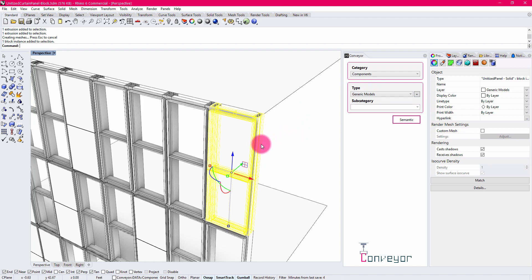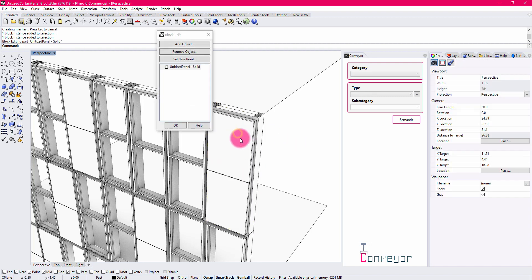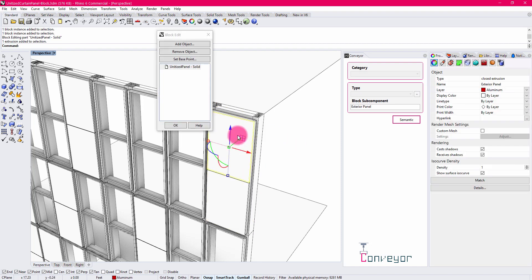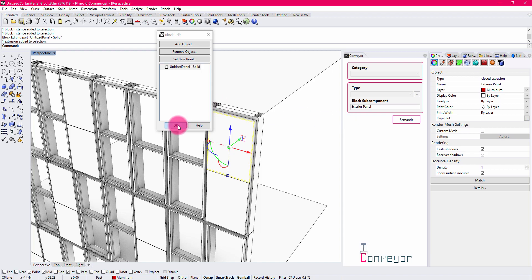If I double-click into the block again and start selecting on these elements, you'll see that we also have some subcomponent information or subcategory information. So what we can also expect is that the block can contain subcategory information, and when the Revit family is built up from this block, it will contain all that required information as well.